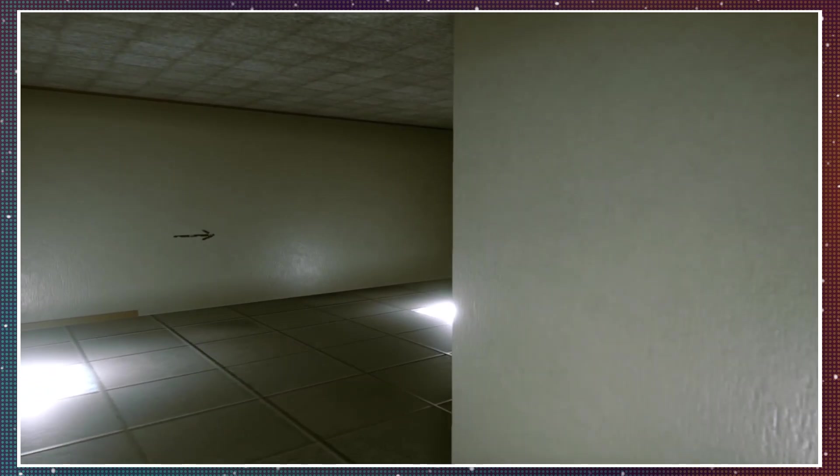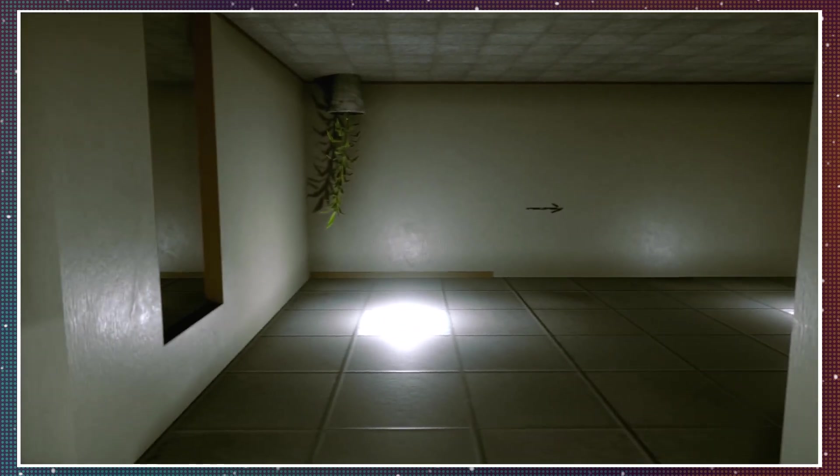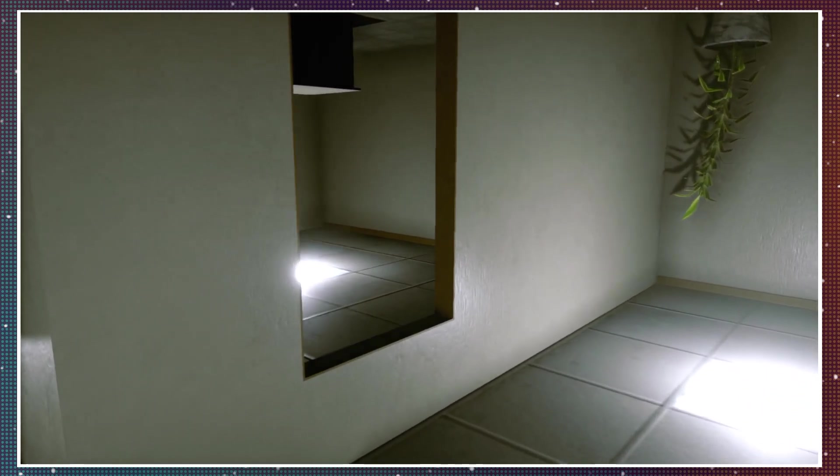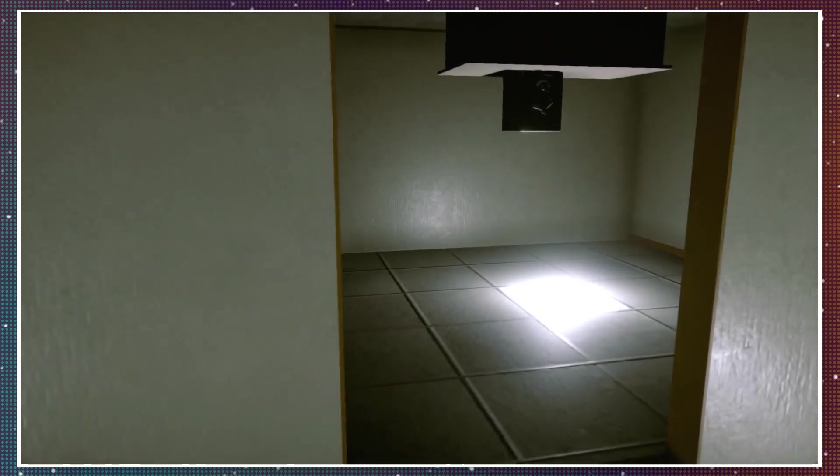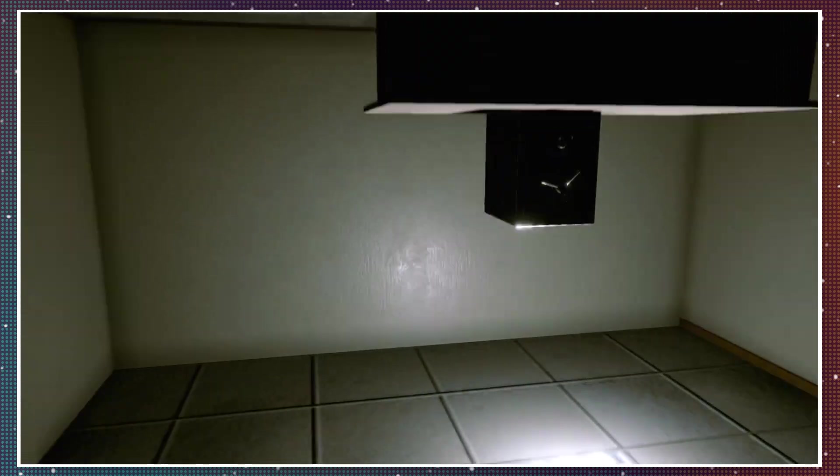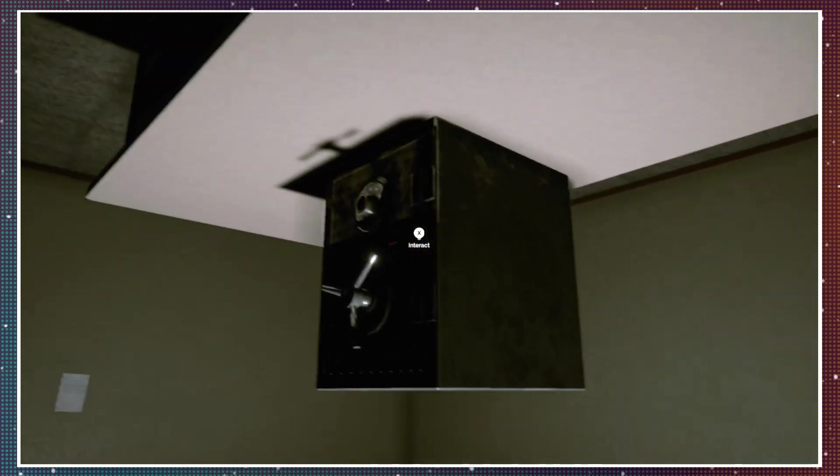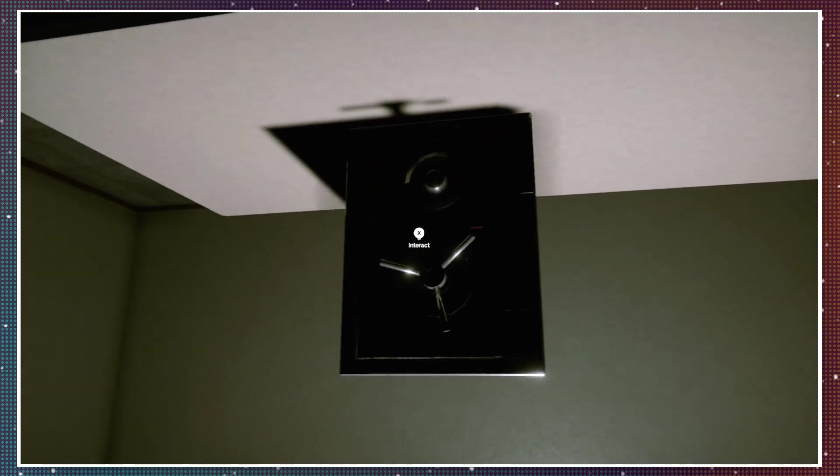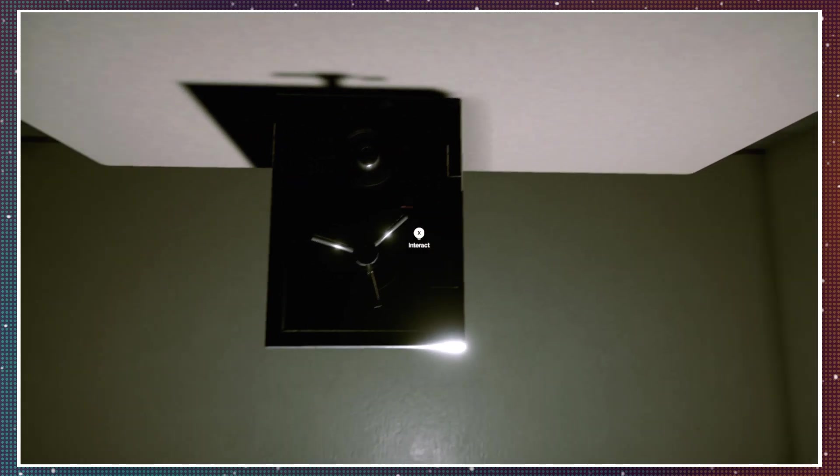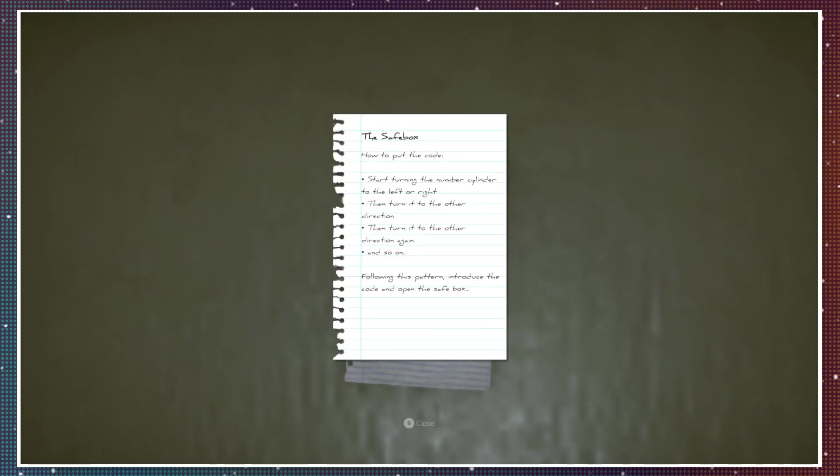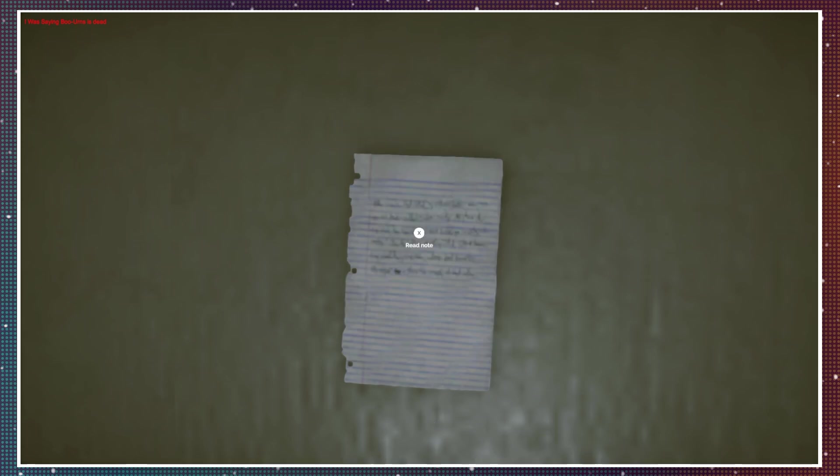Sorry. Oh, shit. Has it been mentioned already? Oh my god. Alright, I'm sorry. Castle, go ahead. Oh, fuck. There's like a code and shit. There's a note. Is the note gonna be upside down? Oh, what does that say? How to put the code. Start turning the number cylinder to the left or right, then turn it to the other direction, then turn it to the... Okay, like a lock. Following this pattern, introduce a code and open and save.